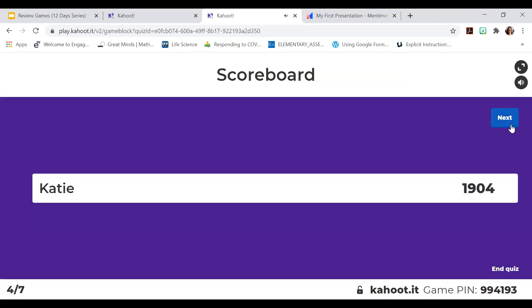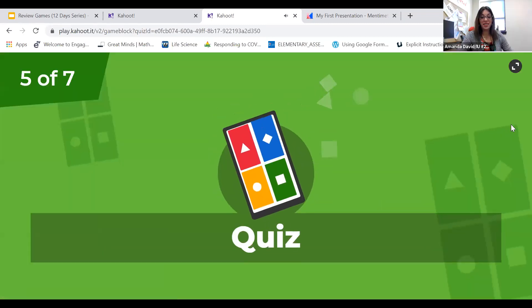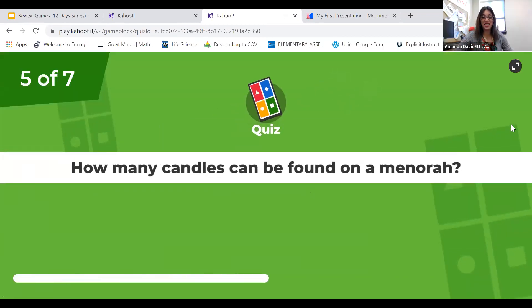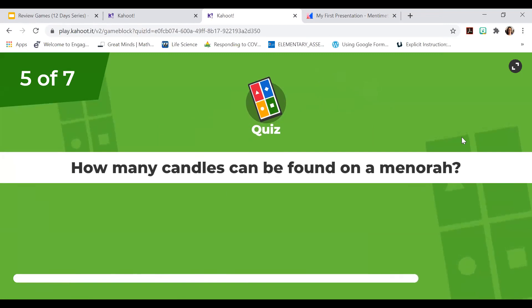It could have been Jack Skellington — I'm just going to say it could have been. It was a trick question.